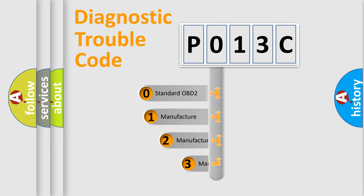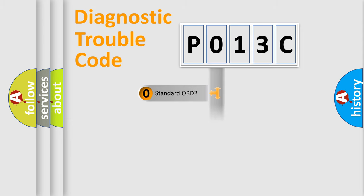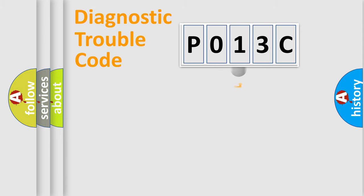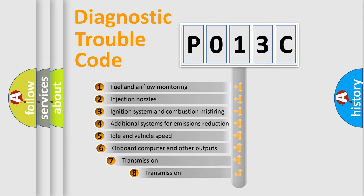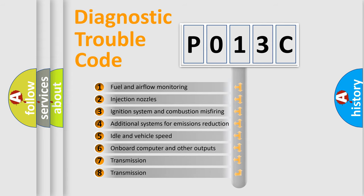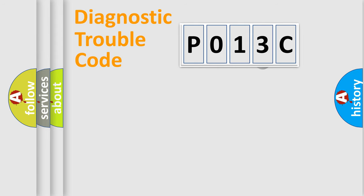If the second character is expressed as zero, it is a standardized error. In the case of numbers 1, 2, or 3, it is a more precise expression of the car-specific error. The third character specifies a subset of errors. The distribution shown is valid only for the standardized DTC code.